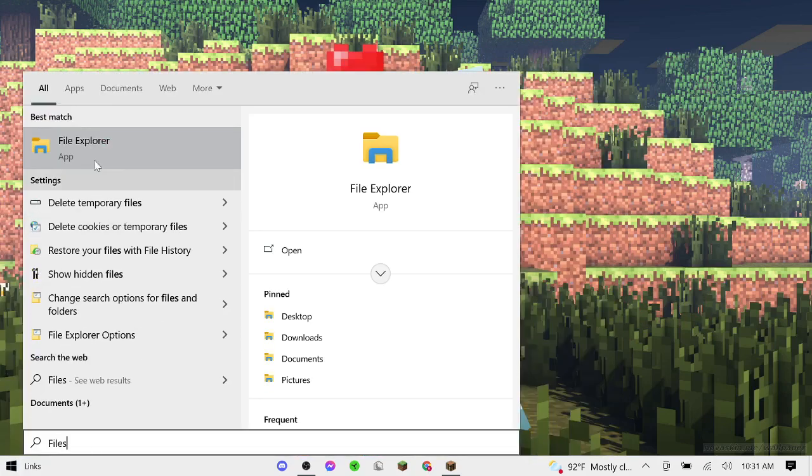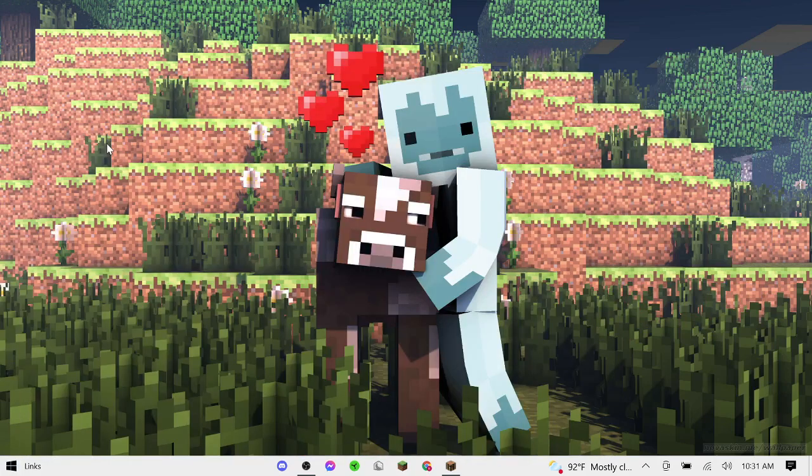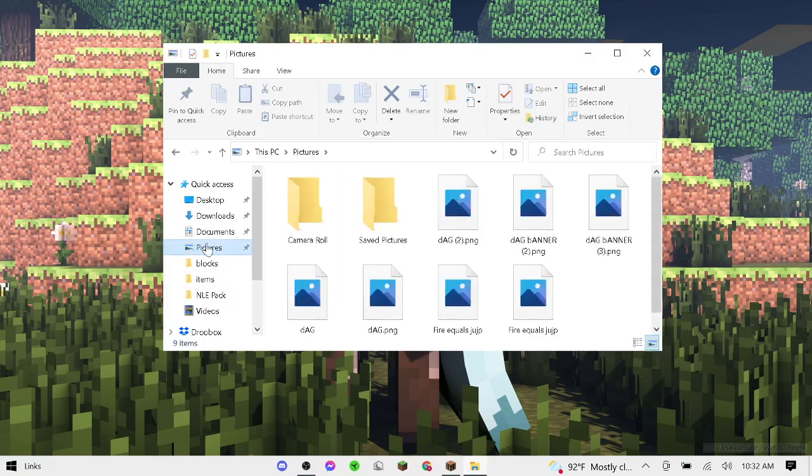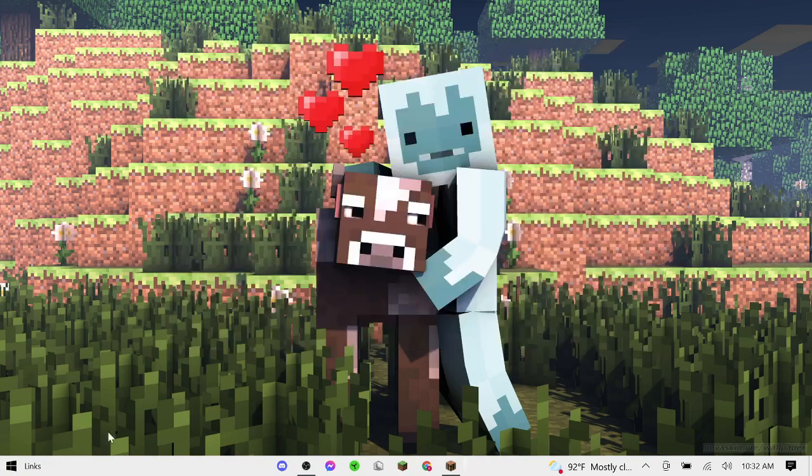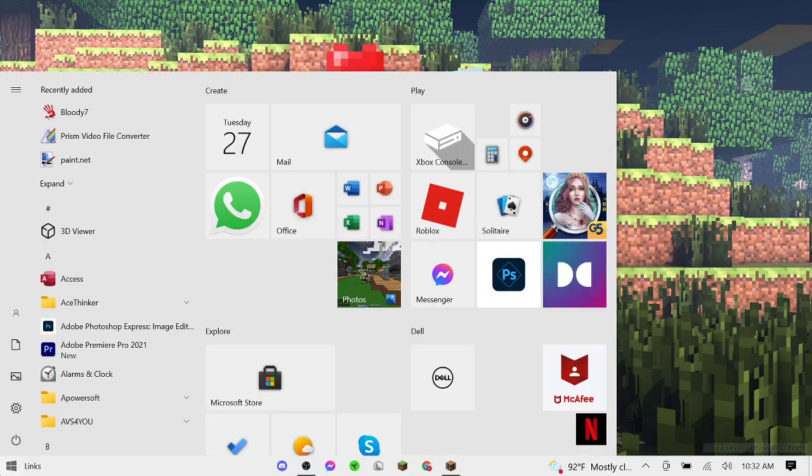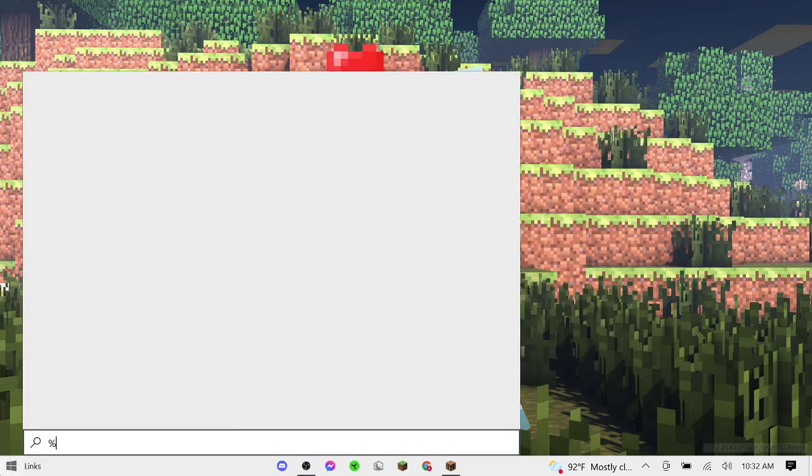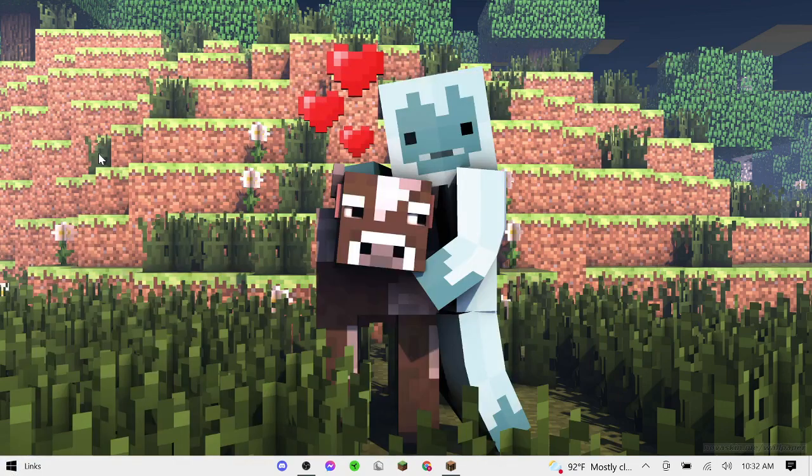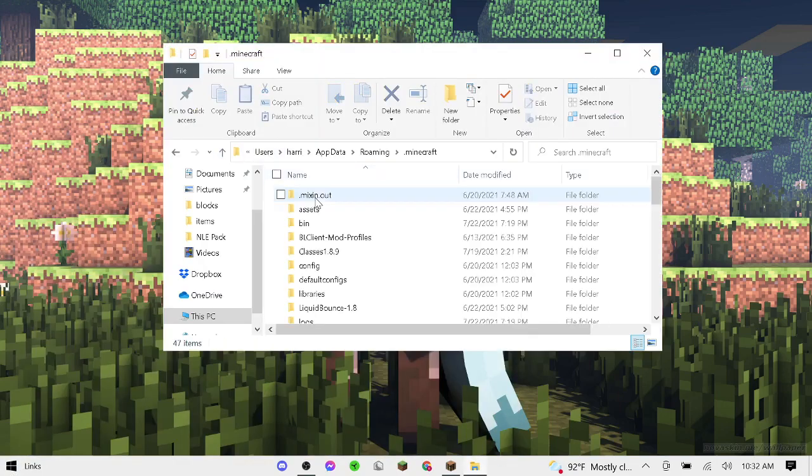Go to files. Once you're in files, you're going to want to go to %appdata%. That should open this folder. Go to .minecraft, then find...